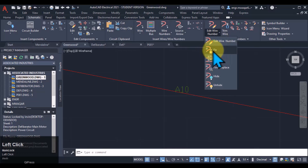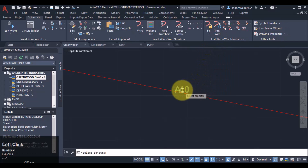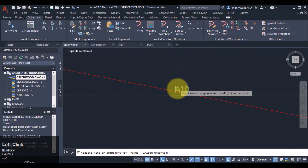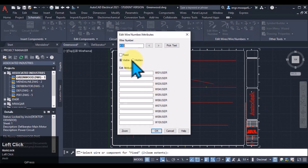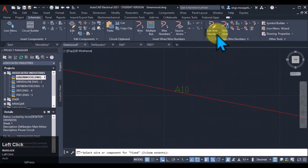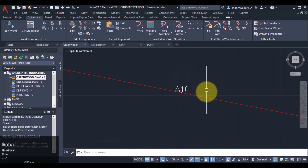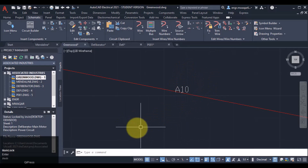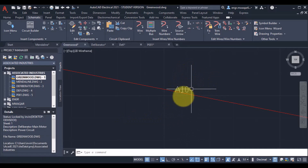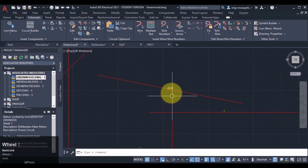Similarly, we can fix the wire number. If you want to fix the wire number, we can either fix it from here, or we can fix the wire number by selecting the wire number and clicking OK. You can see the wire number color is changed, so it is now fixed.